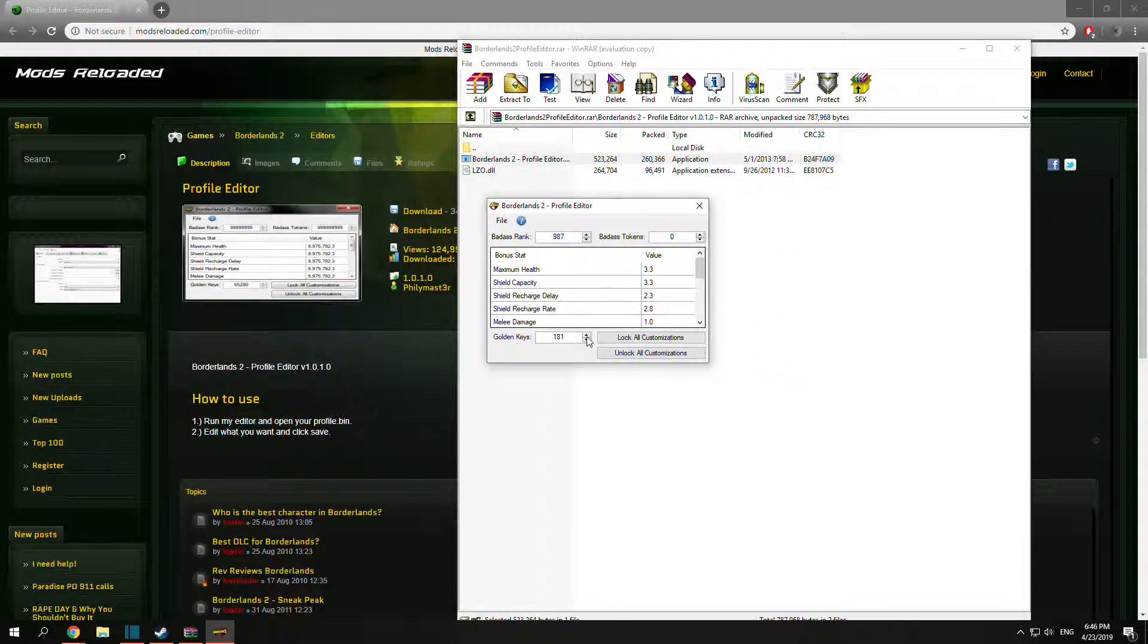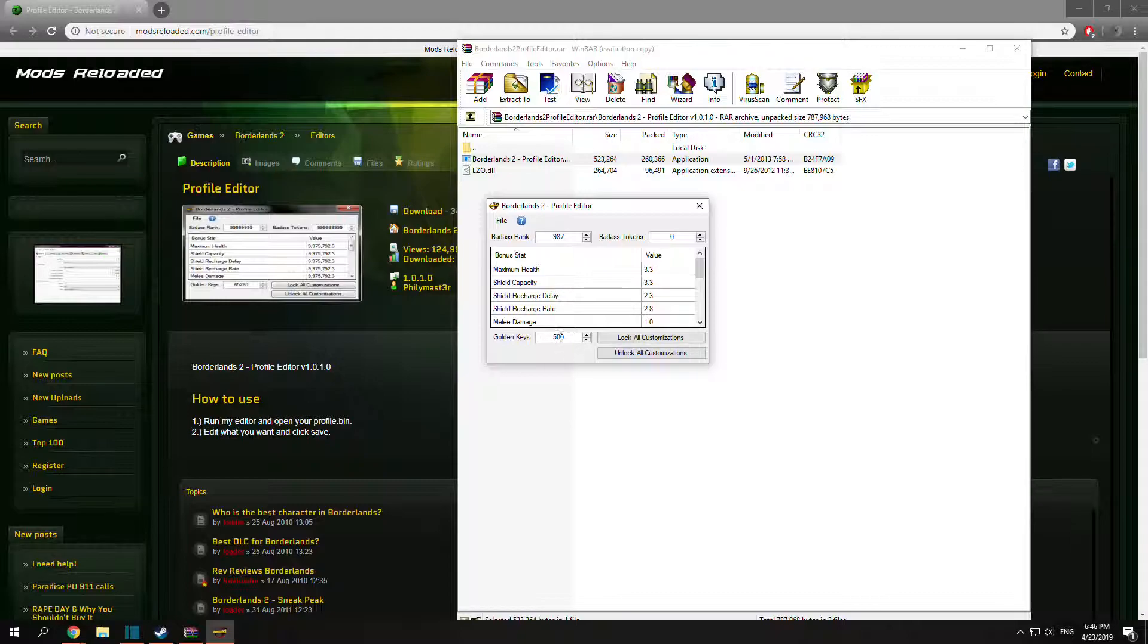So of course we want to change that number, so we can change it to whatever you want. Let's get maybe like 500 golden keys. I think the max amount is 60,000, but that's it.